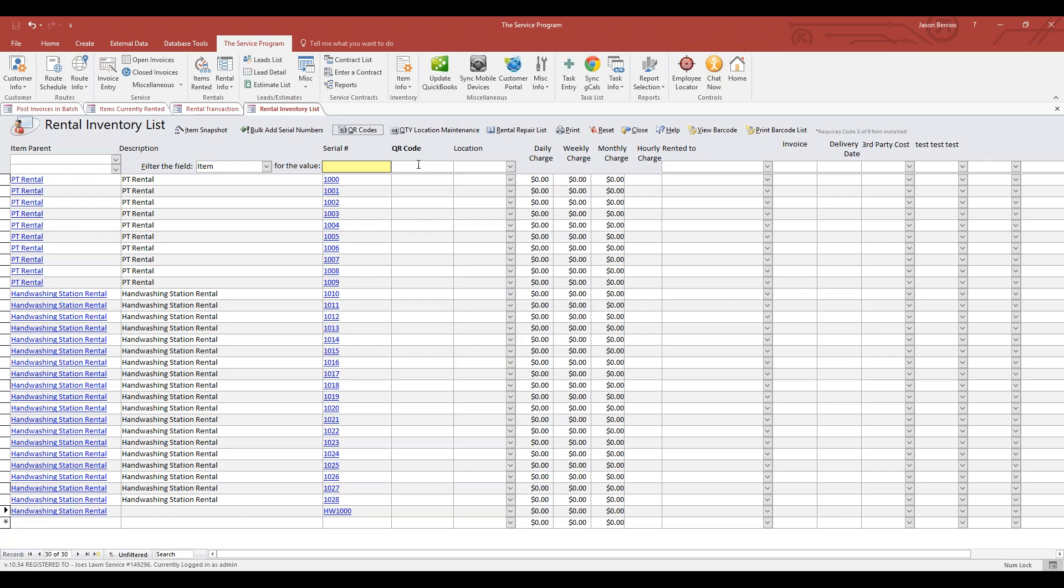This way the column for the QR code gets created or gets shown or displayed. Since I added HW 1000 right over here, I can give it any available QR code number off that roll. Maybe I want QR code 1250 to be tied to serial number HW 1000. That's all you need to do.